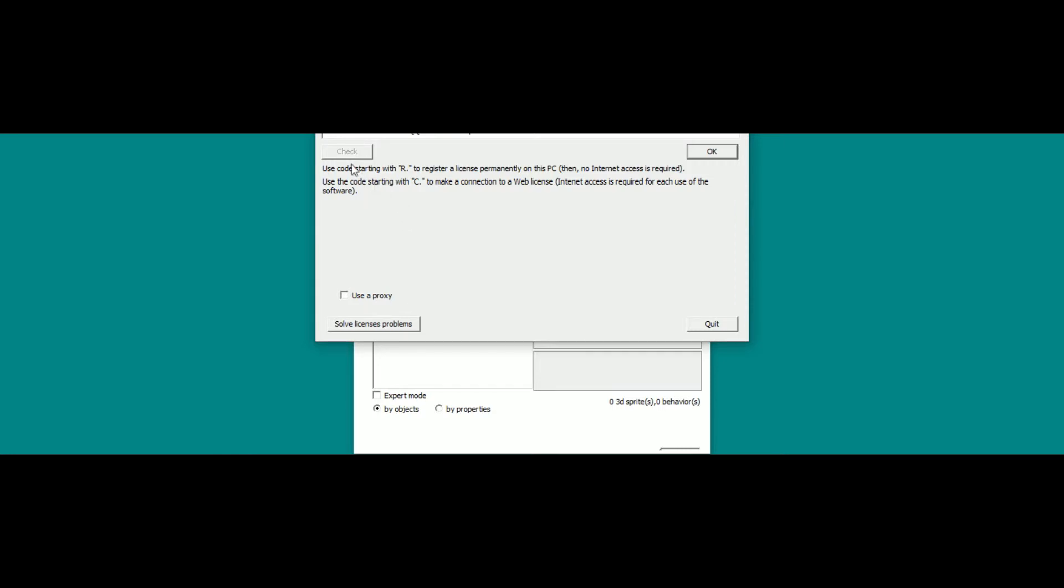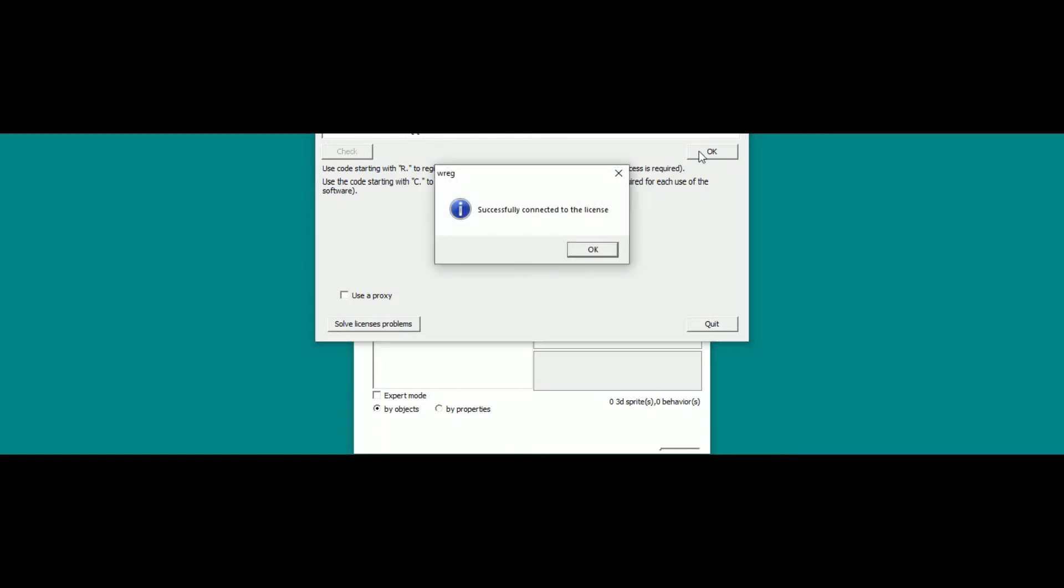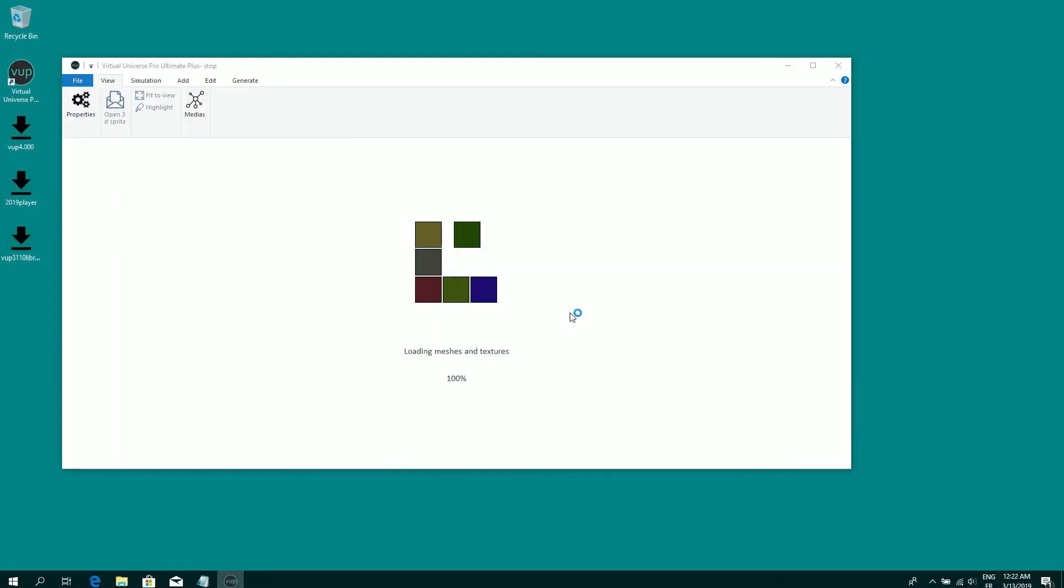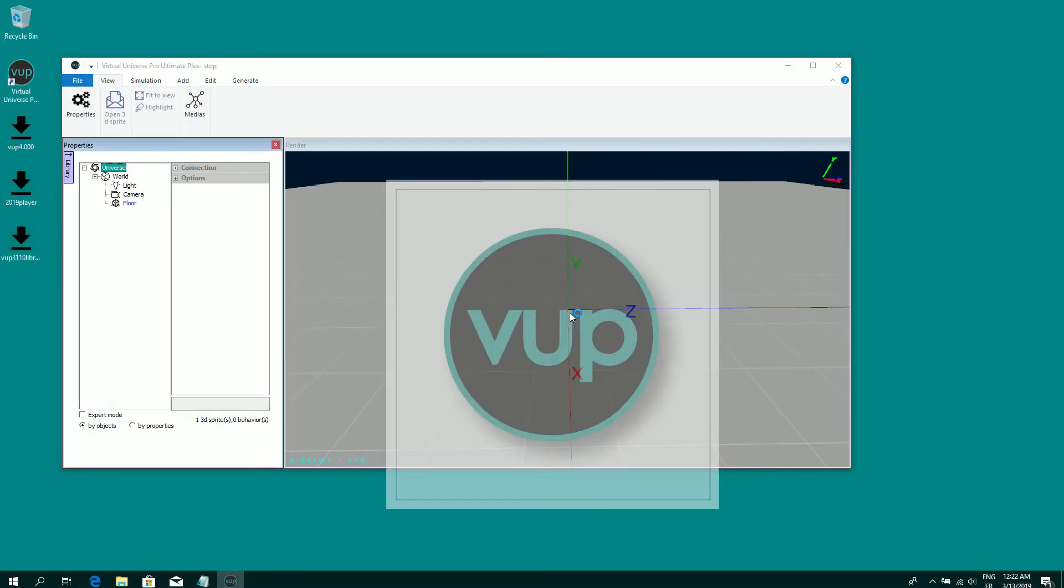So there is an example of code. I can validate the code. Then my license is registered and I can use Virtual Universe Pro.